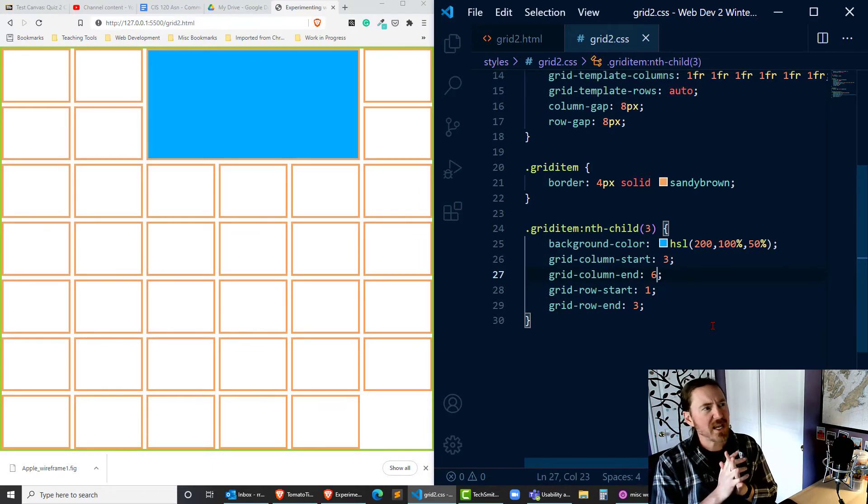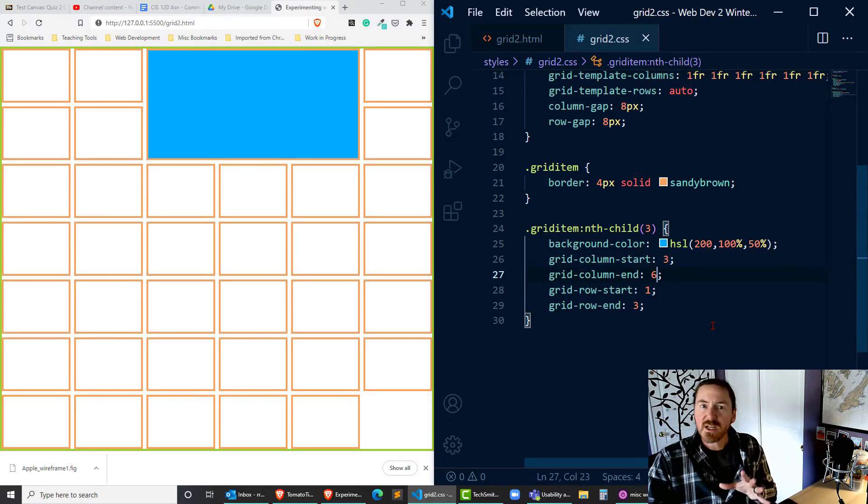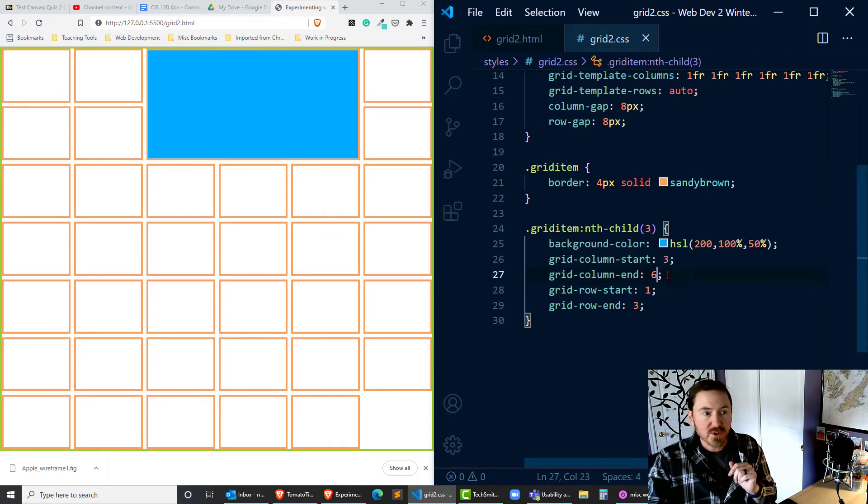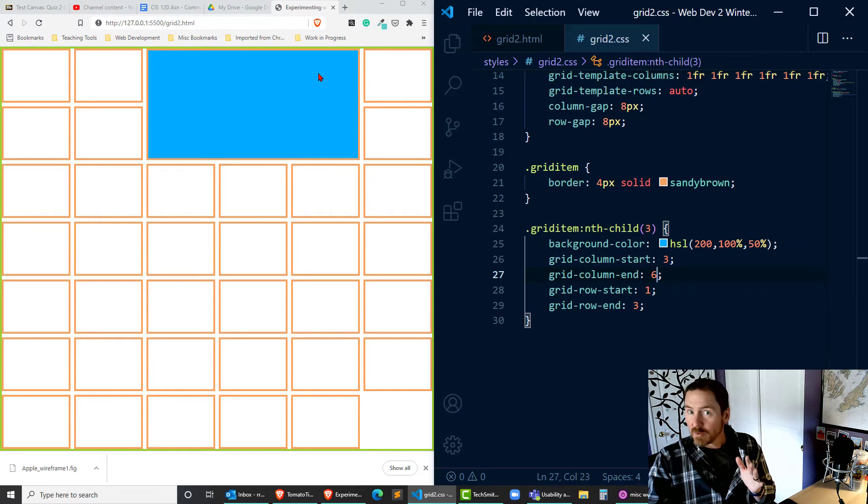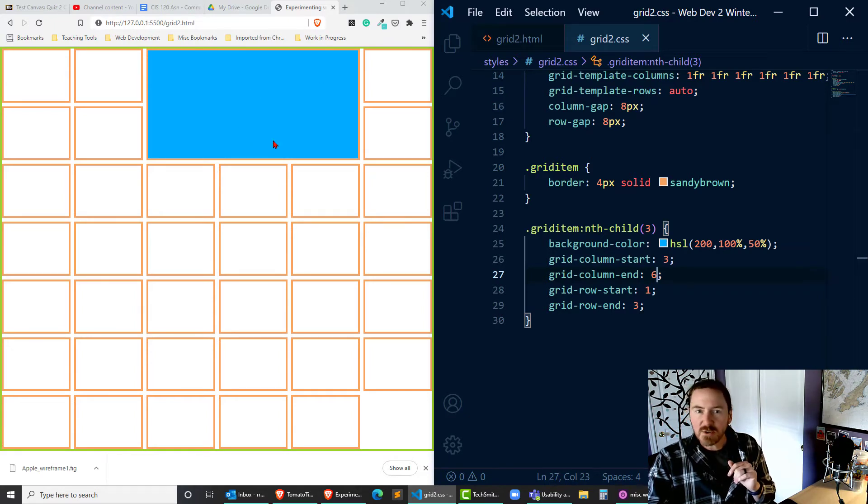I'm pretty happy with that but there's another way we can use these grid-column-start and grid-row-start properties. For instance, this is spanning three tracks across, spanning two tracks down.